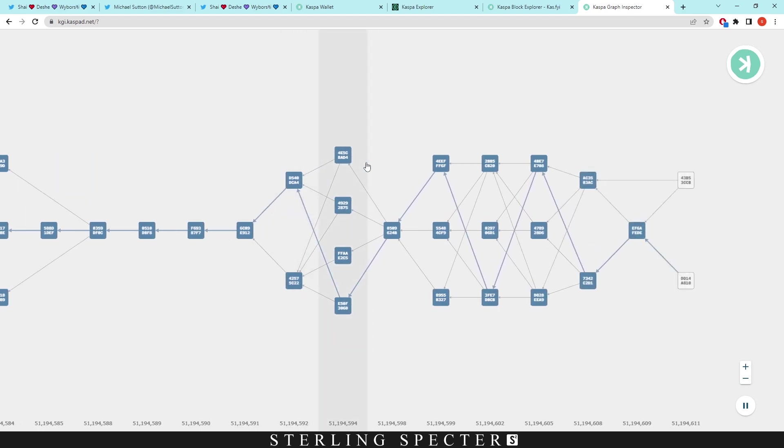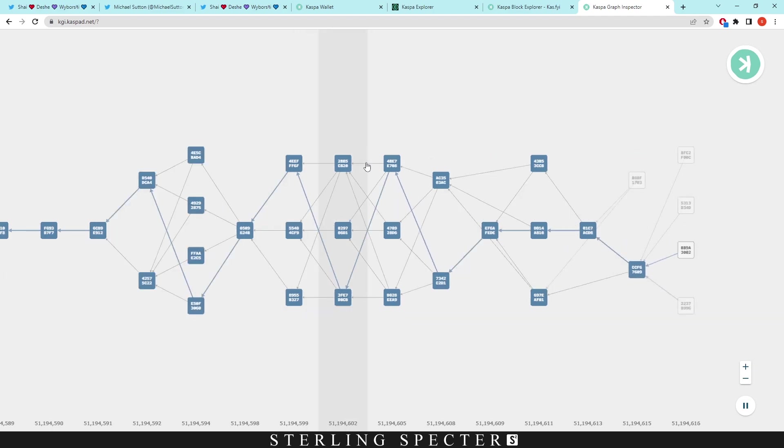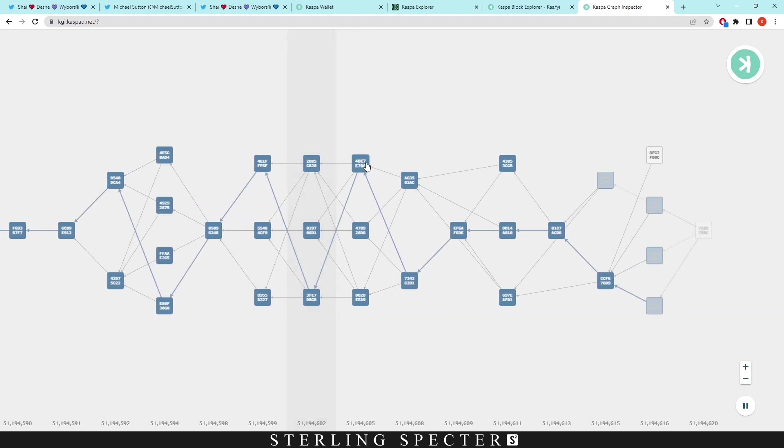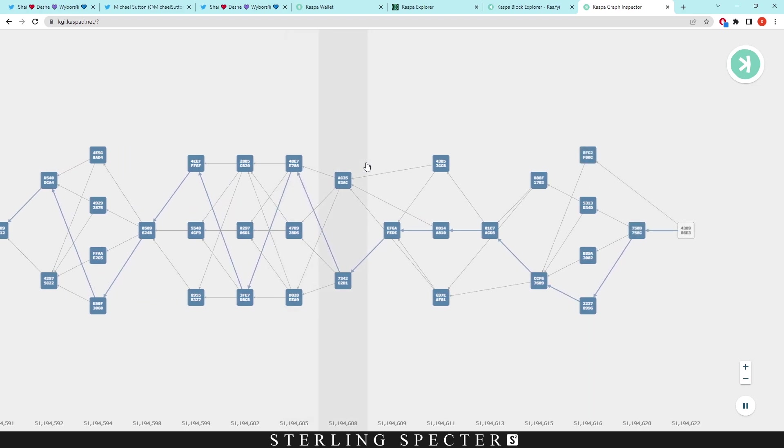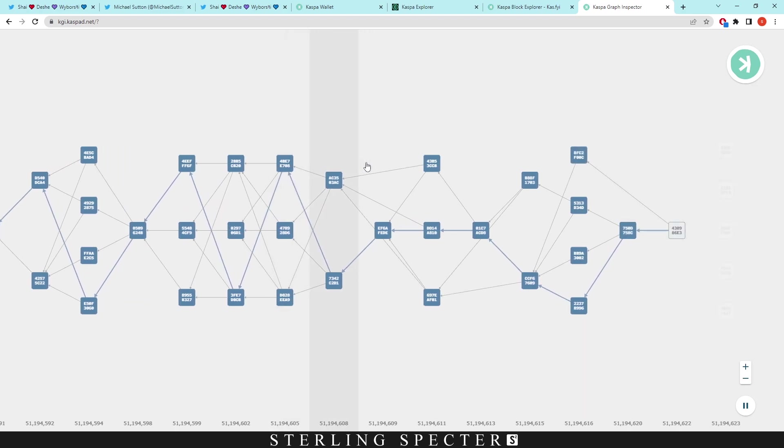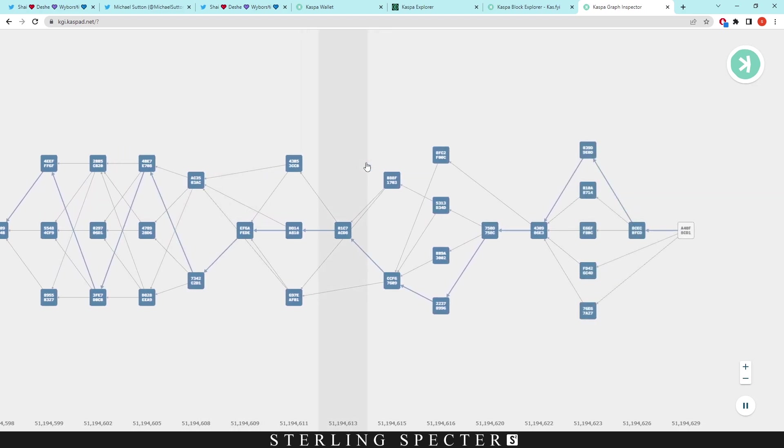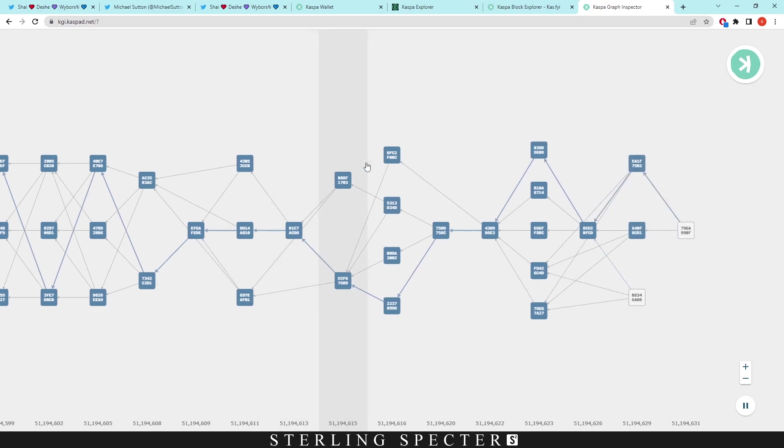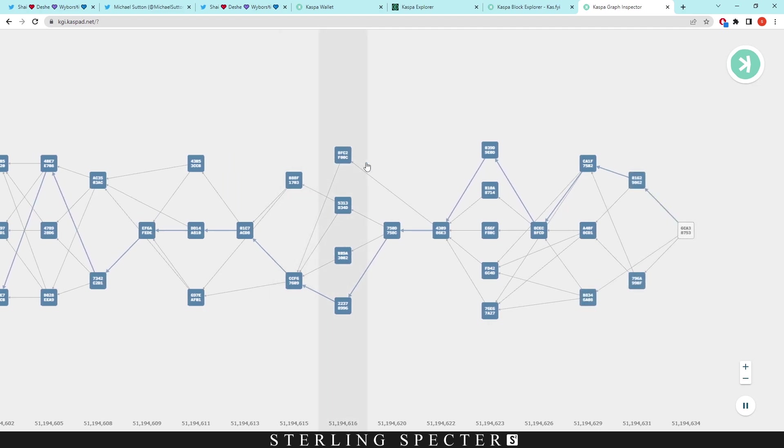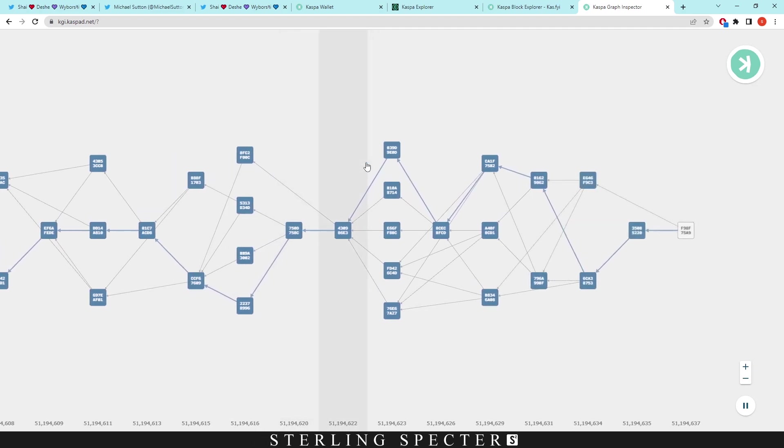Remember lastly, this is all on proof-of-work layer one with no pre-mine, no private allocations to anything—all fair on Casper coin. Make sure you guys like the video and subscribe for more Casper coin content. This is just a quick one to display some Casper coin speed and talk about the Rust update.